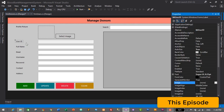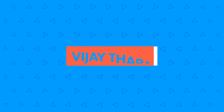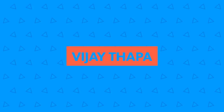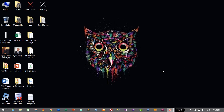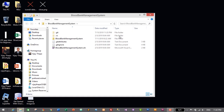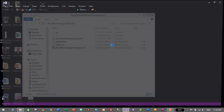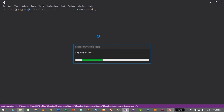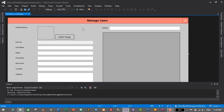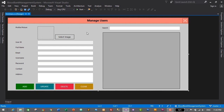Without further ado, let's move to our tutorial. Let's open our project — blood bank management system — from the desktop. I'll double click on the project file, which is blood bank management system dot solution. Our project will open in Visual Studio IDE. This is the form for our users module, and now we need to create a similar form for our donors module as well.